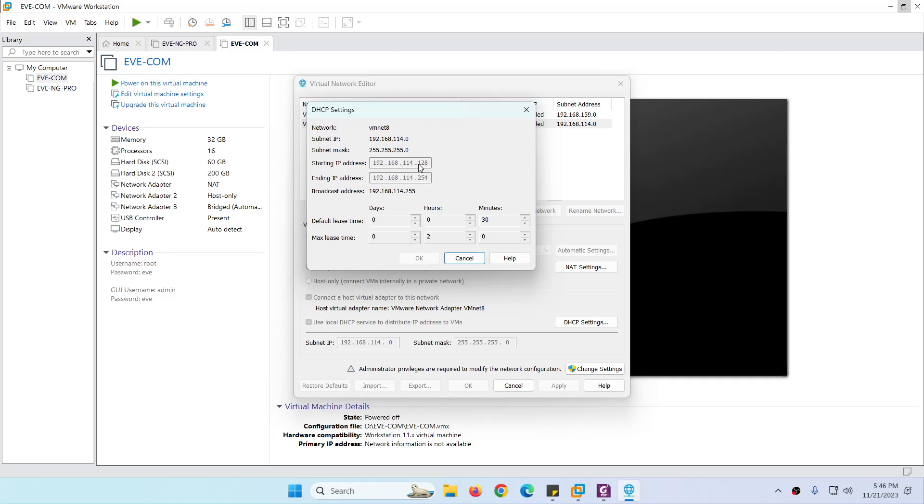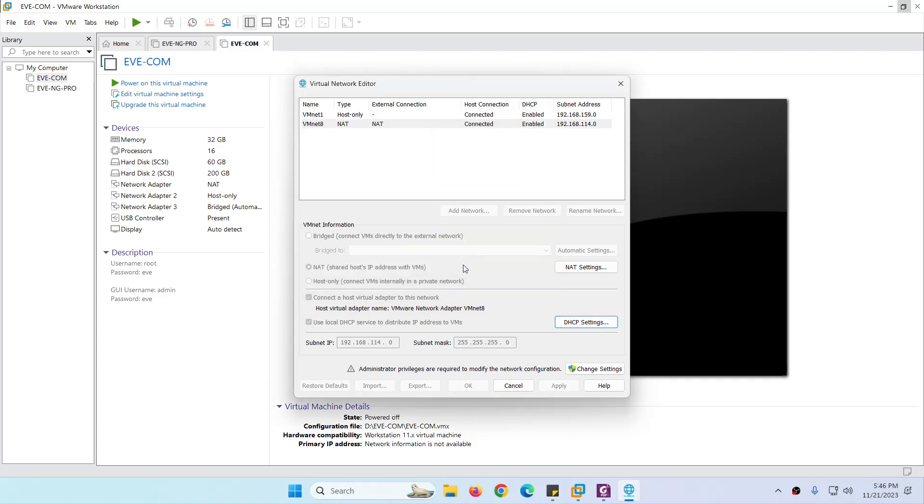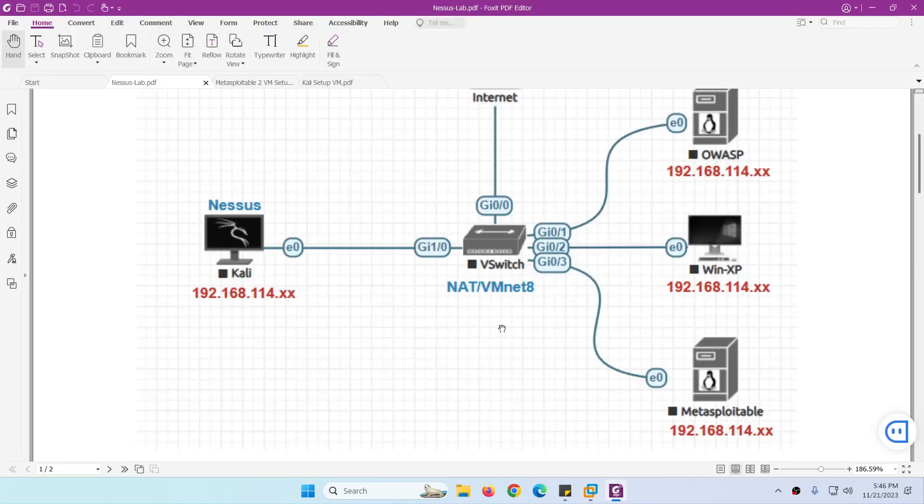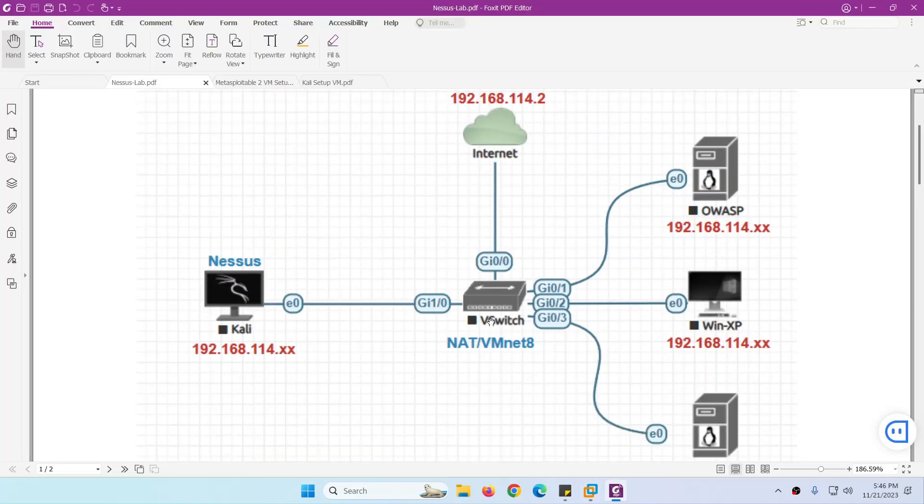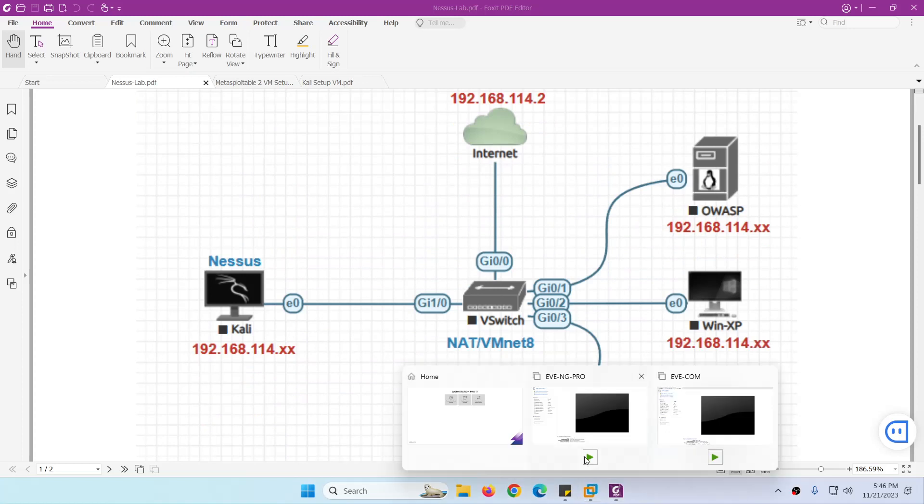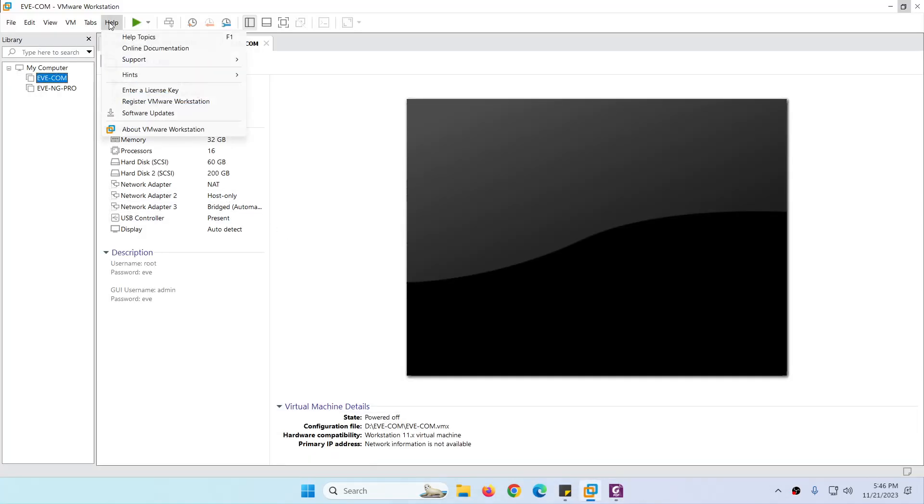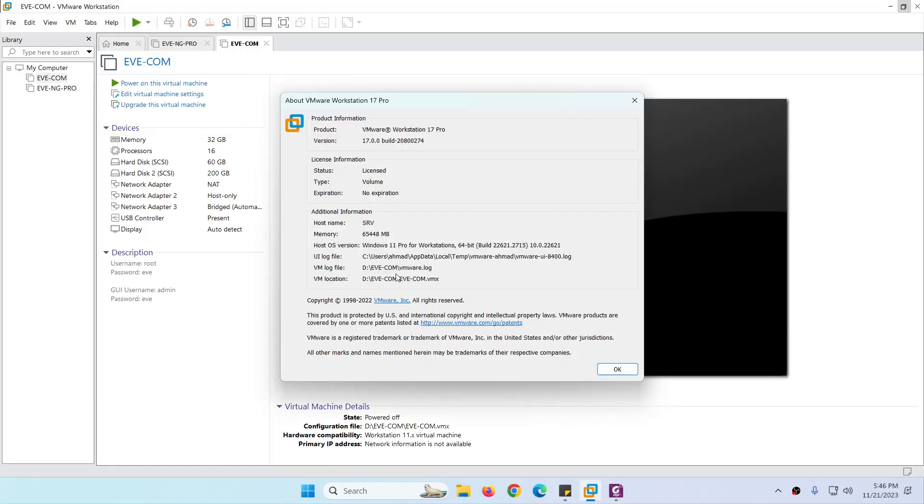Even we can assign static IP as well. It's up to you, whatever is easy for you. So this is a simple lab setup which we will configure in VMware Workstation.